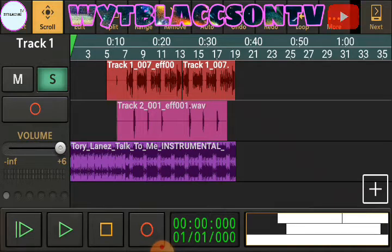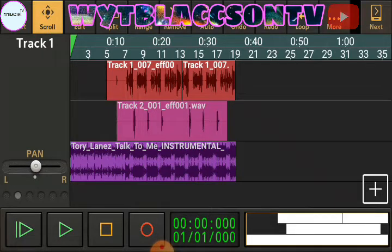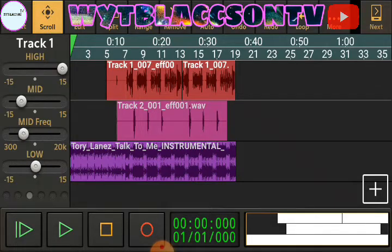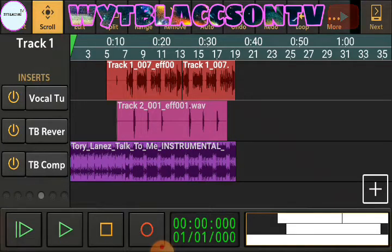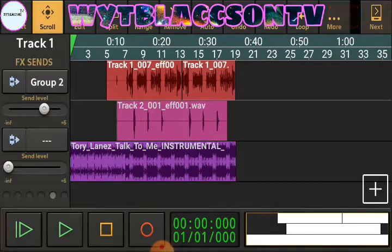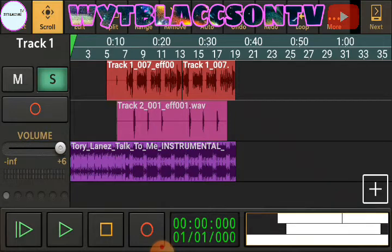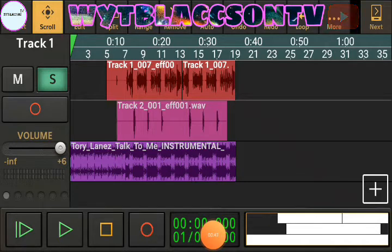Without further ado, I'm just gonna get started. Firstly, you're gonna see this panning — panning is always like the settings of the track and stuff like that. I've kind of switched off all of that. Let me play it for you so you can listen to how it sounds.